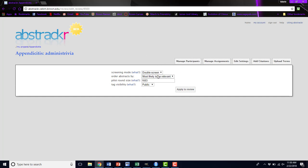You can also change how the abstracts are ordered. If you want to increase your pilot size, meaning we've already done a pilot round that had over 1600 abstracts in it, if we want to do a few more for a new pilot round, all I would have to do is increase this number and it will create another pilot round with that larger number in it. You can change the tag visibility if you'd like and just click apply to review, and all of your changes will immediately take effect.